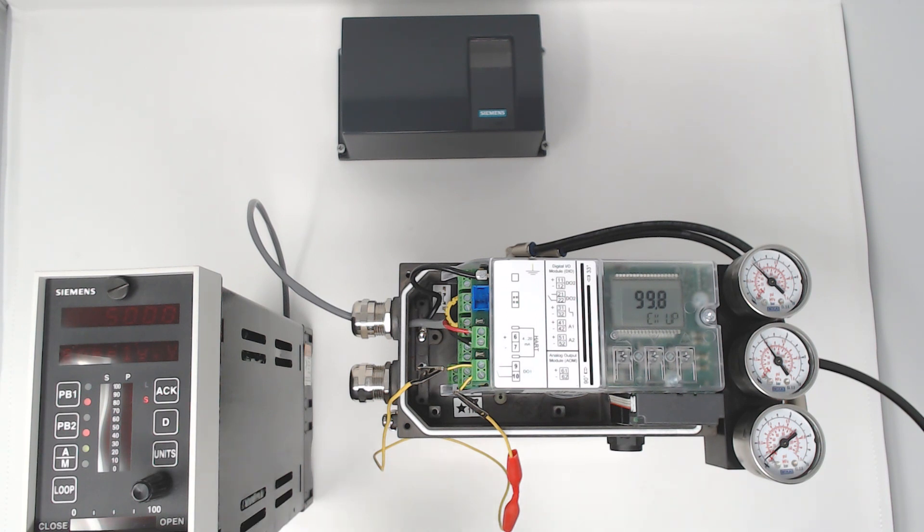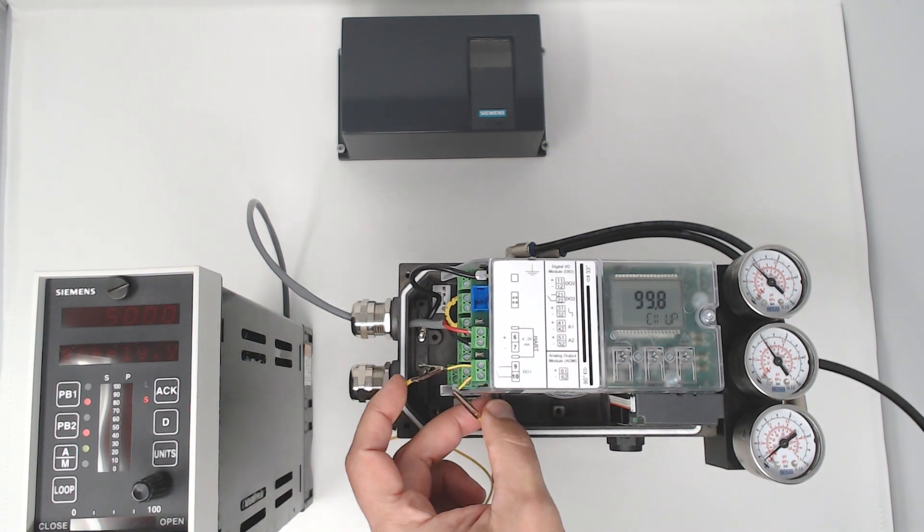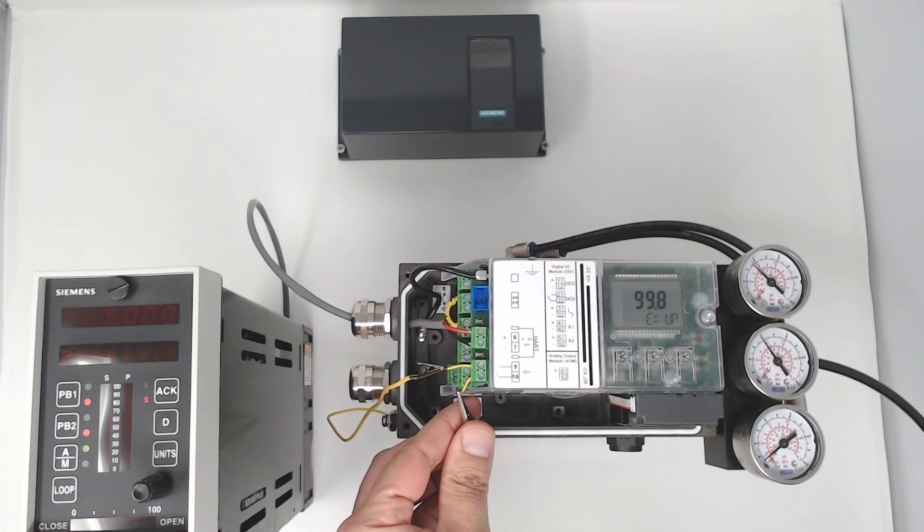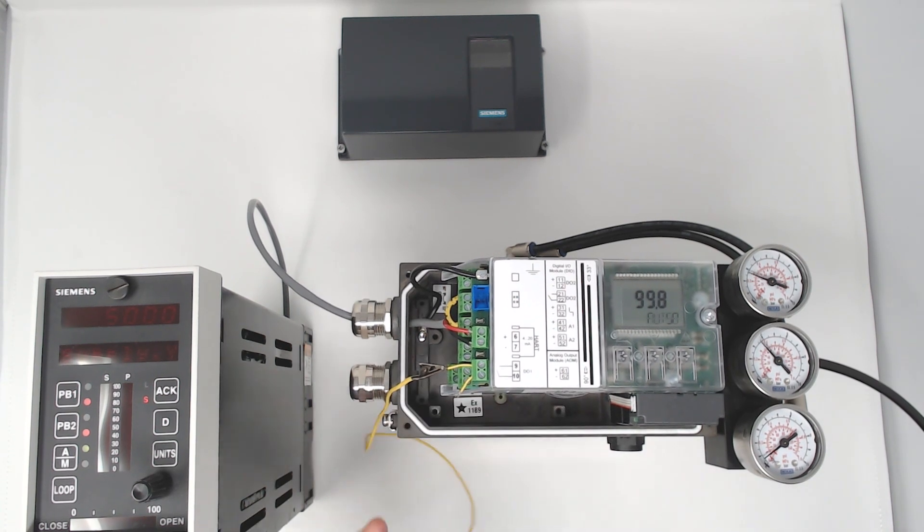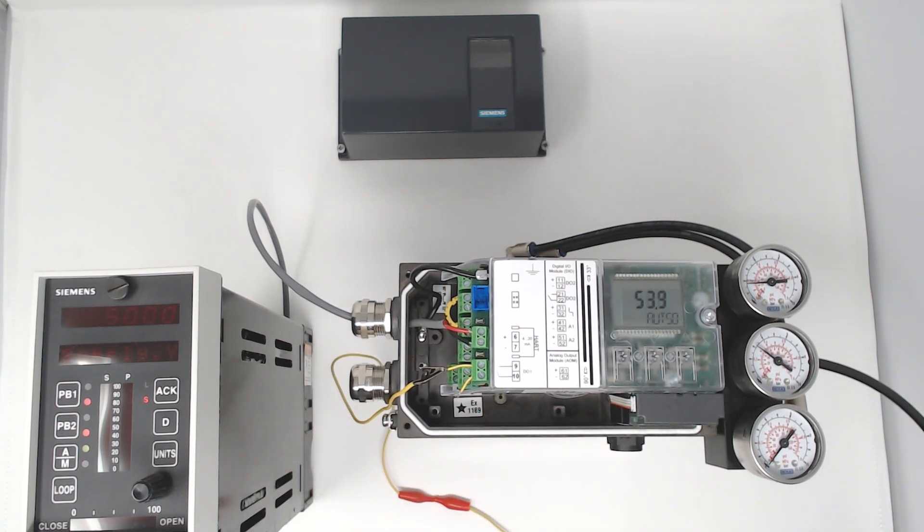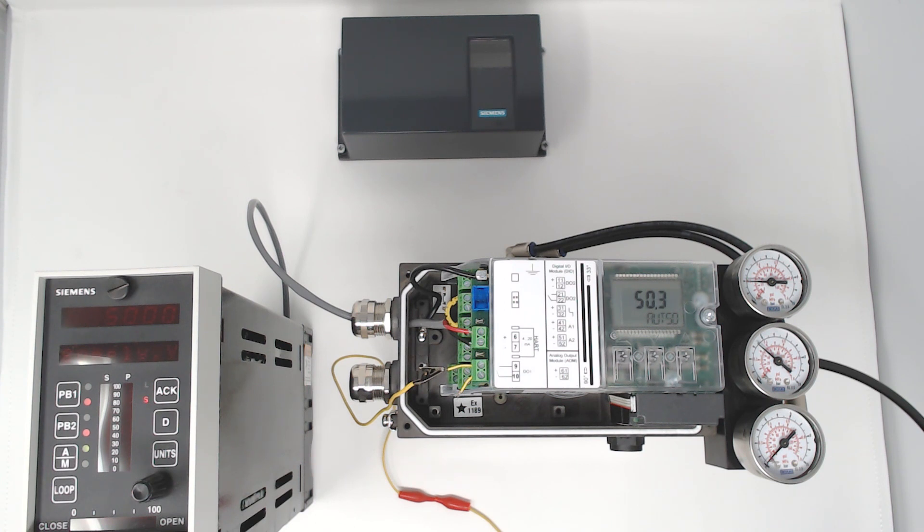And as soon as the input is released, it goes back into automatic control mode. This digital input comes standard with the PS2 and offers a lot of control and security for your valve assembly.